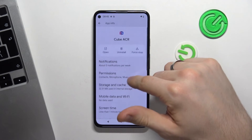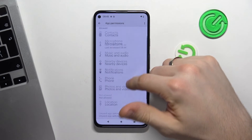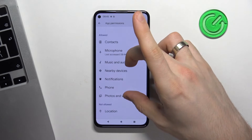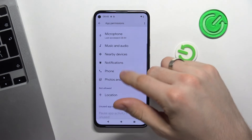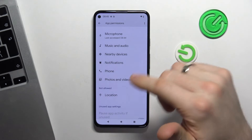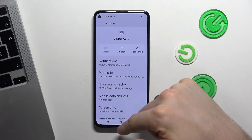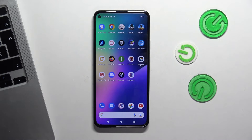Check storage permissions. Open Permissions and verify that Cube ACR has all permissions on your device except location — location you do not need to permit for this app. And great.